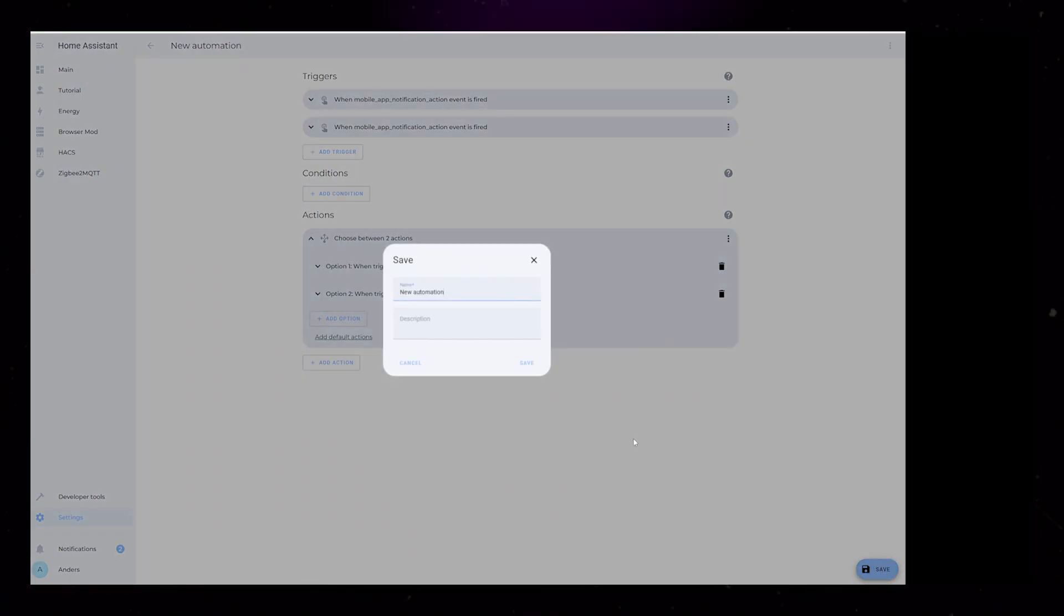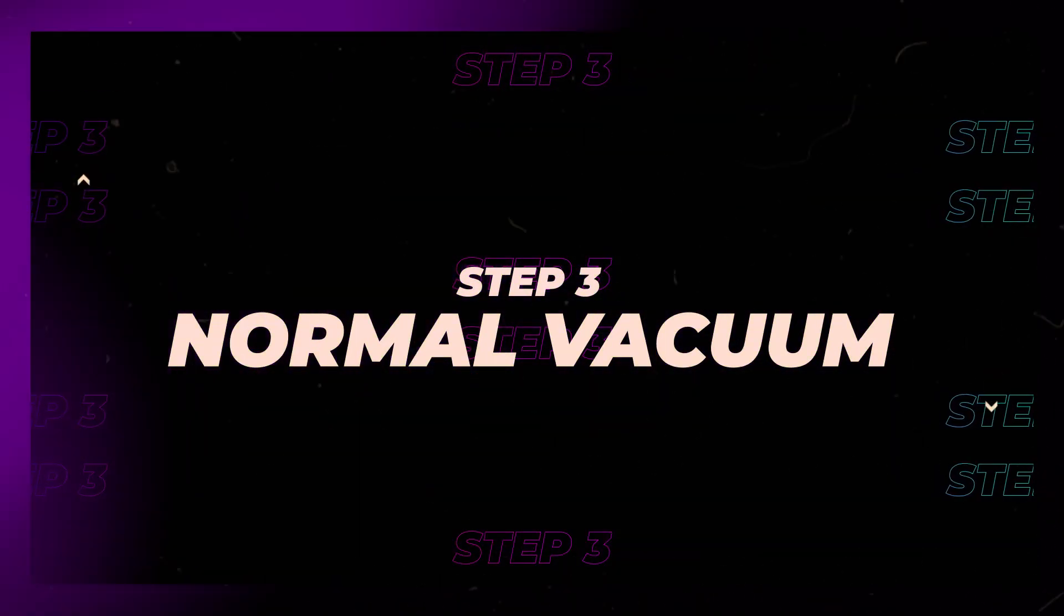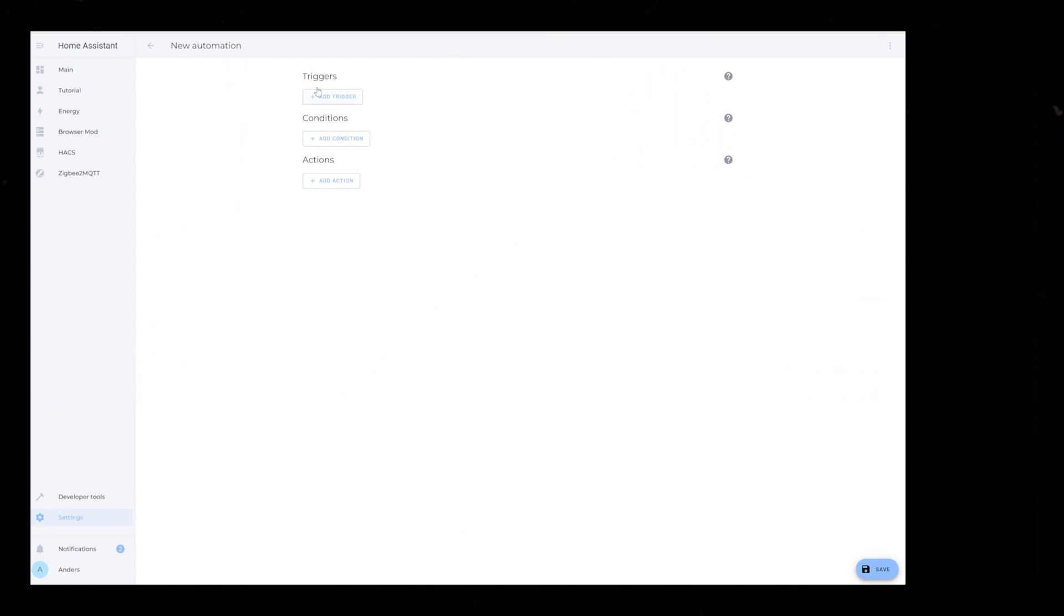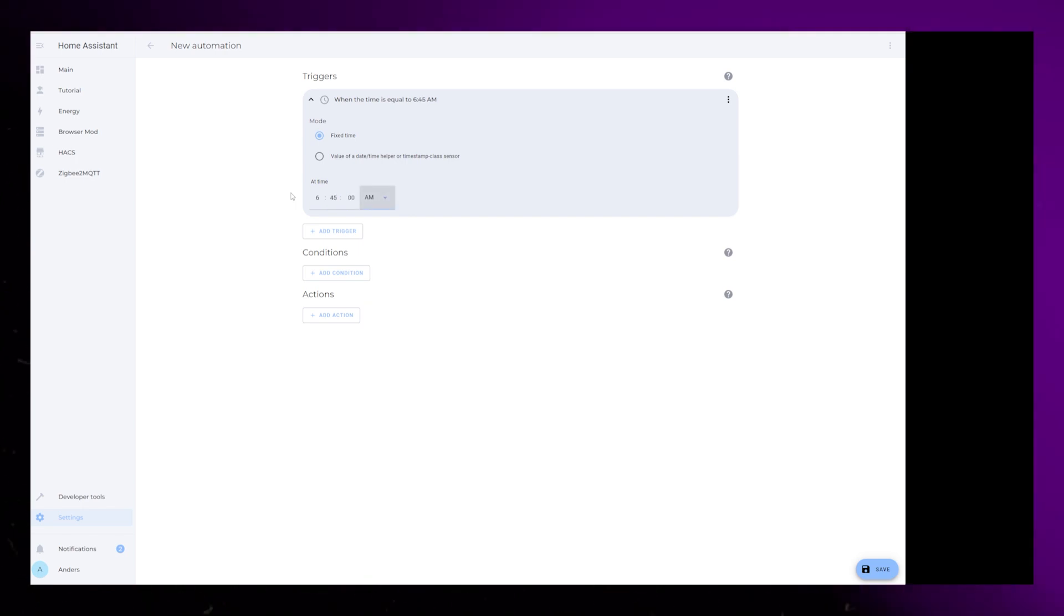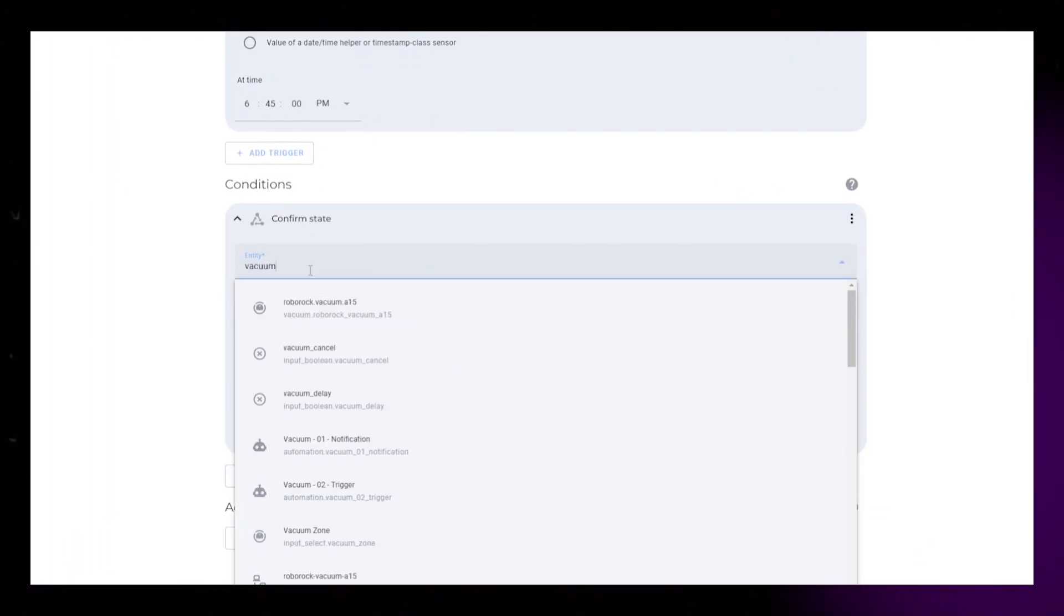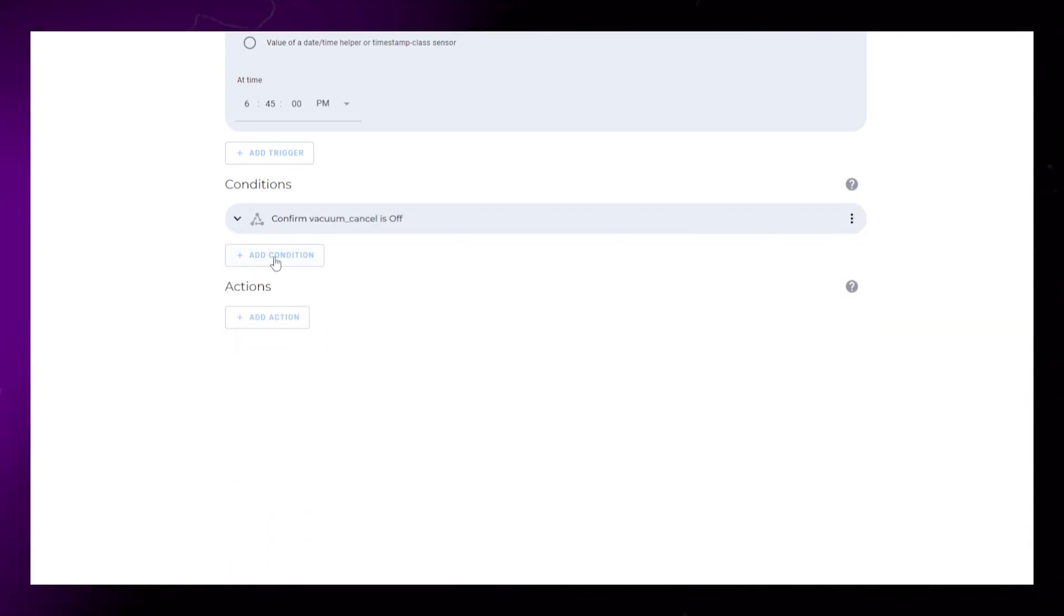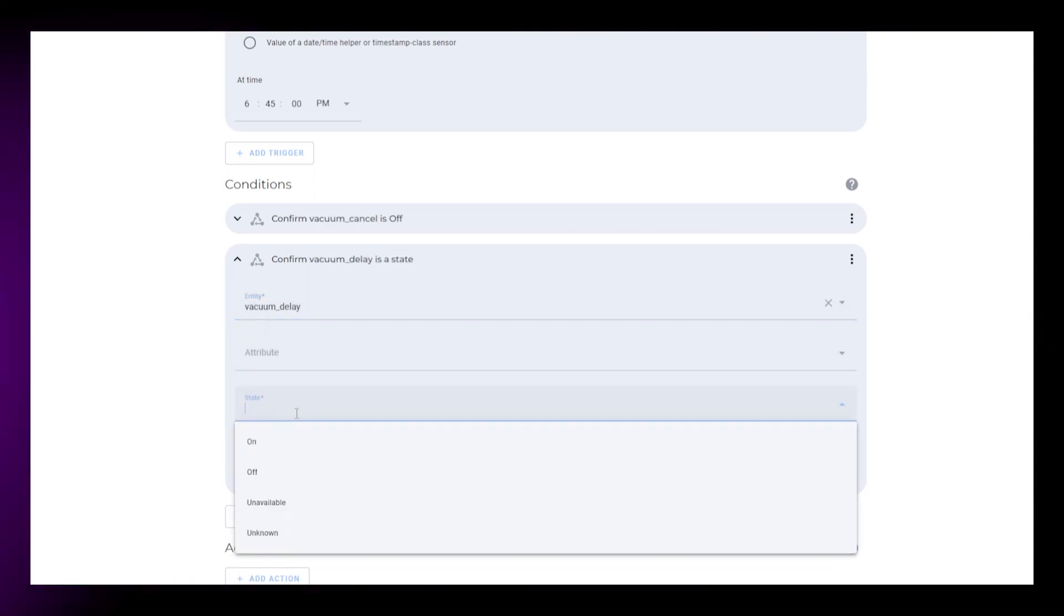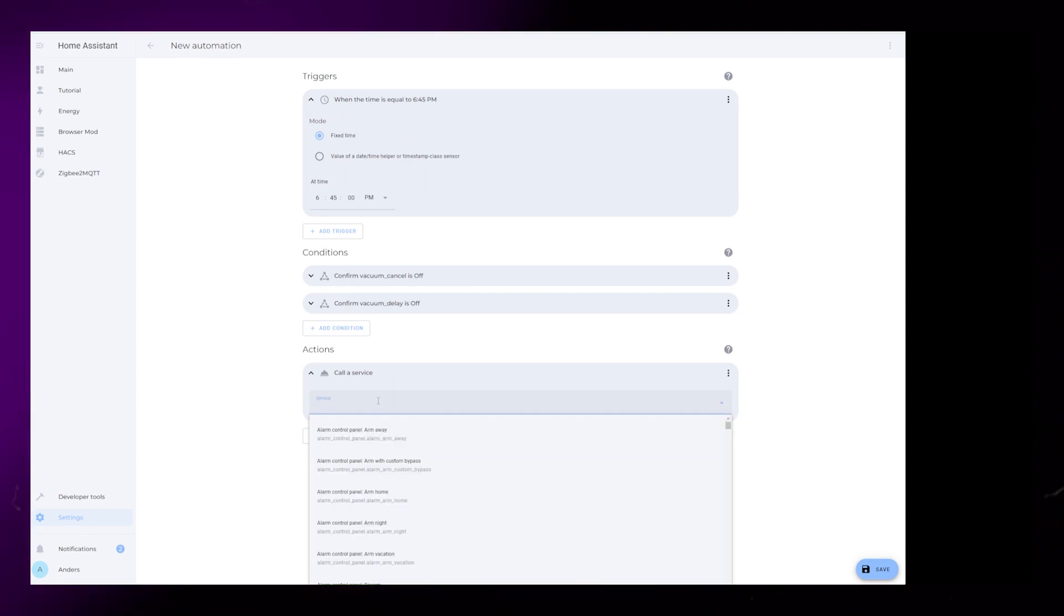Save this part of the automation and let's move on to the next step. Create another new automation. This will be the automation that runs if we ignore the notification and just let the Vacuum run like normal. Add a Time Trigger and set it to your desired time. In my example, it's 6:45 PM. Click Add Condition and select State. Under Entity, find Vacuum underscore Cancel and set State to Off. Duplicate this condition and do exactly the same for Vacuum underscore Delay.